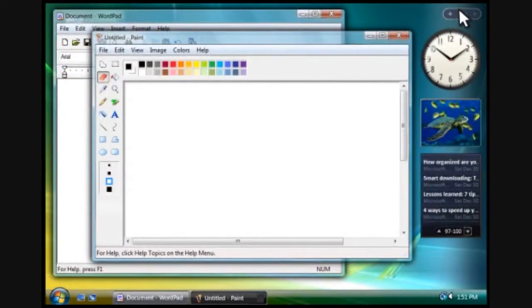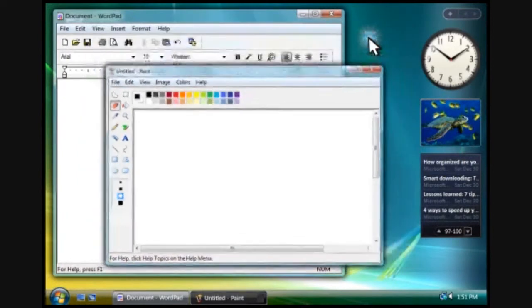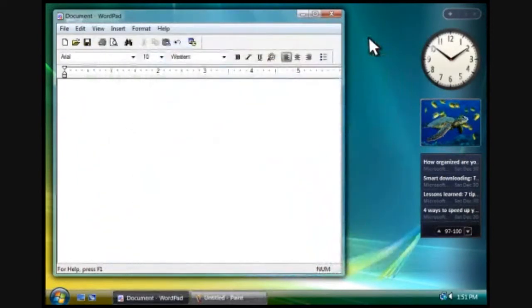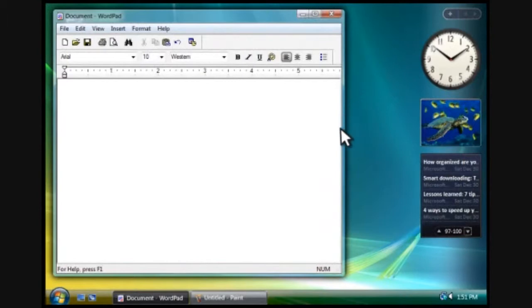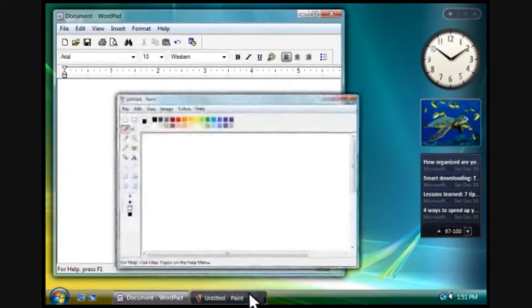To hide a program while you work on something else, you click this button to minimize it. The program disappears from the desktop, but it's still running. Notice that it still has a button on the taskbar. To show the program again, you click its taskbar button.